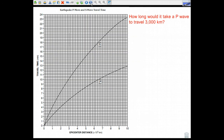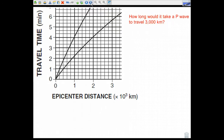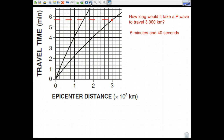So anyway, looking at the graph again — how long would it take a P wave to travel 3,000 kilometers? I go to 3,000 kilometers, make my mark, find the P wave curve, and draw a dotted line across. I can see that's past five minutes, then five minutes twenty, five minutes forty, and before six minutes. I conclude it would take a P wave five minutes and 40 seconds to travel 3,000 kilometers — written as 5:40.